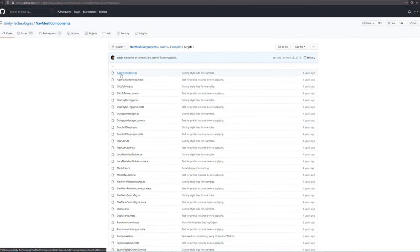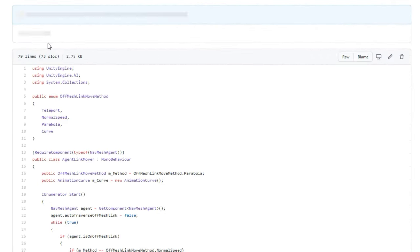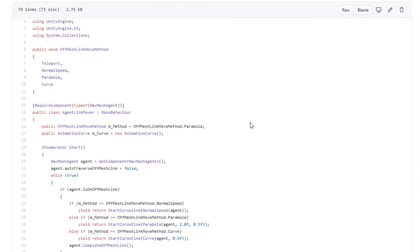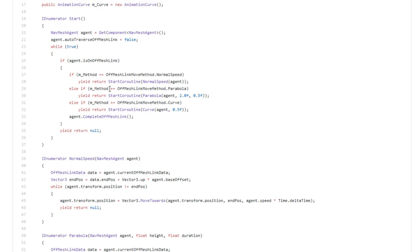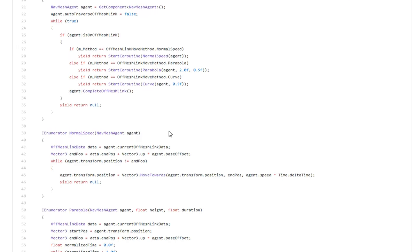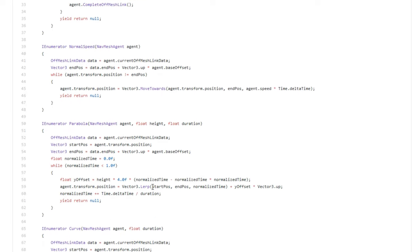In the nav mesh components GitHub repo, Unity provides us something called an agent link mover, which gives us four different options for an agent to traverse a nav mesh link. There's teleport, parabola, curve, and normal speed. Normal speed behaves the exact same as we just saw, so that's not really useful.